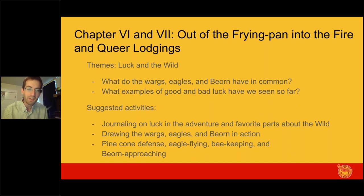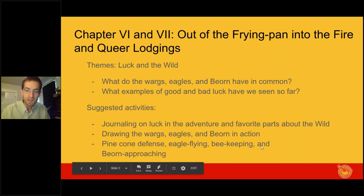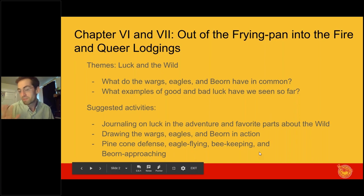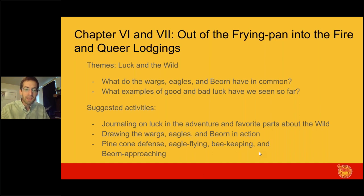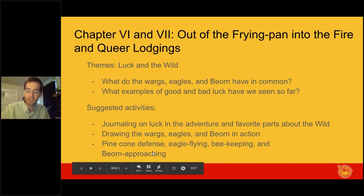For drawing today, you can illustrate scenes involving the wargs, goblins, eagles, and Beorn. Some scenes take place in the story; others we just hear about, like Beorn's nighttime raid against the goblins. Or you can draw something more peaceful like Beorn's house and his bees. Activities include pinecone defense, paper airplane eagle flying, beekeeping games, and a red-light-green-light variation where you take turns being Beorn as pairs of dwarves approach cautiously.